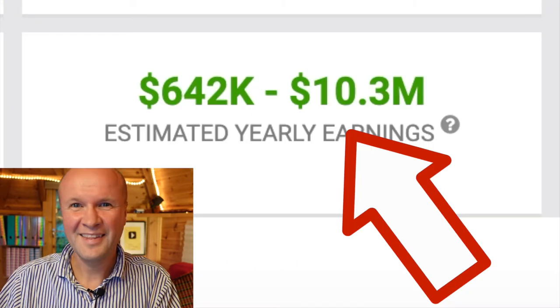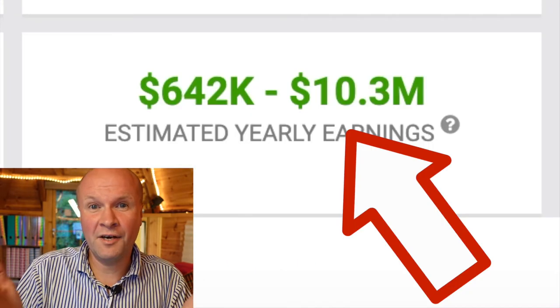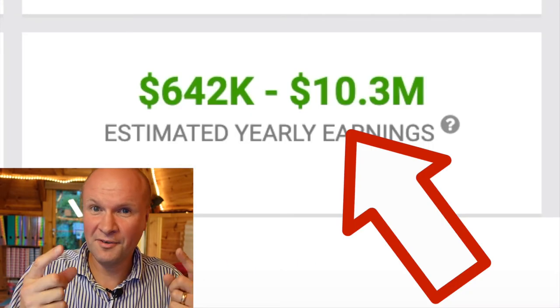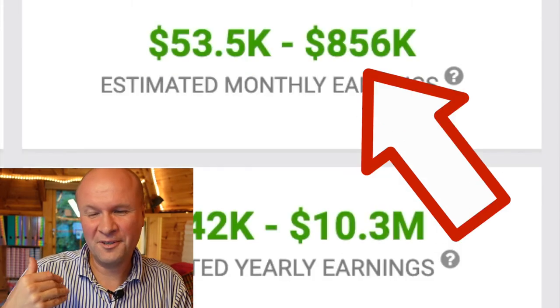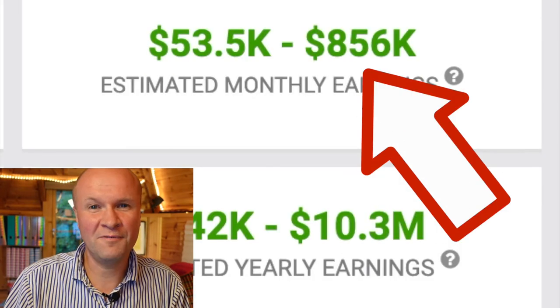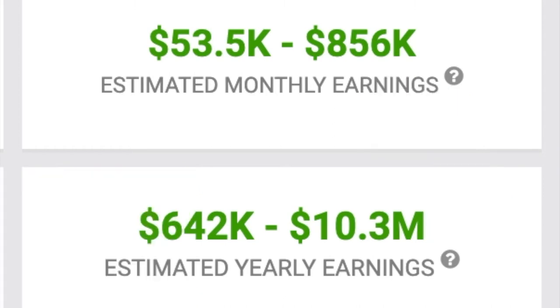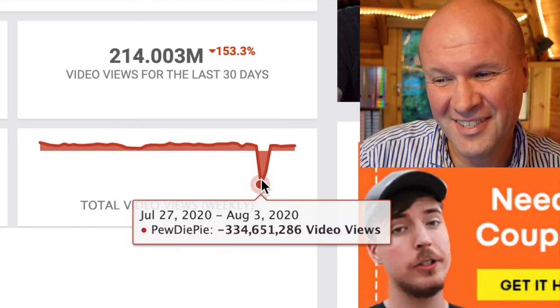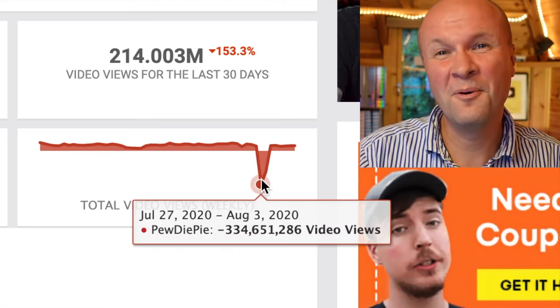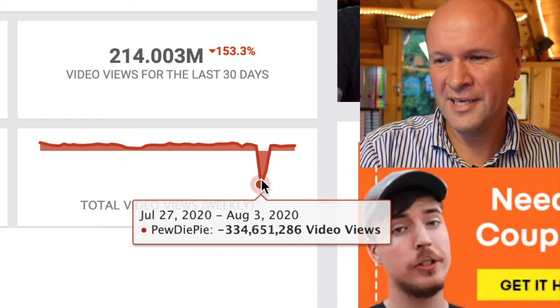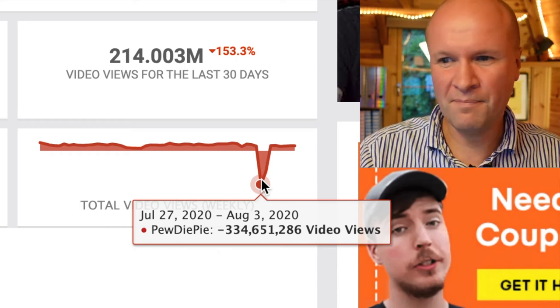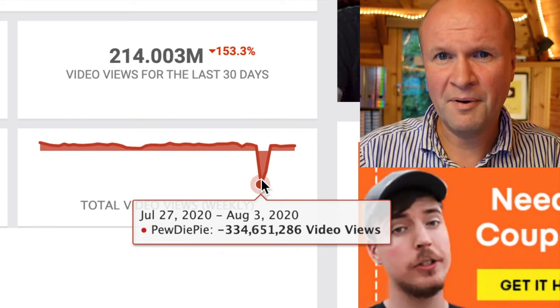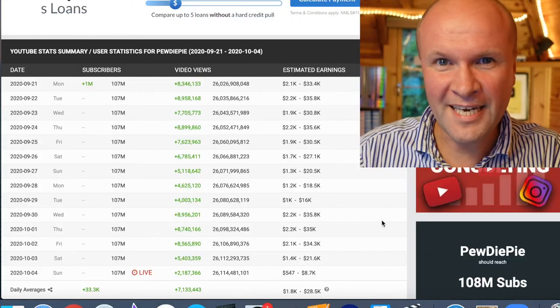According to SocialBlade.com, their estimate is £6.7 million — I'm just switching to US view using a VPN. So in dollars: SocialBlade estimates $856,000 a month and $10.3 million a year. Now I don't know why on video views it goes down by 334 million views — there was a glitch a few weeks ago and I think YouTube was doing some behind-the-scenes stuff. It does make me feel slightly less confident in how sound these figures are, but I'm going to be testing them in a minute on my own channel.